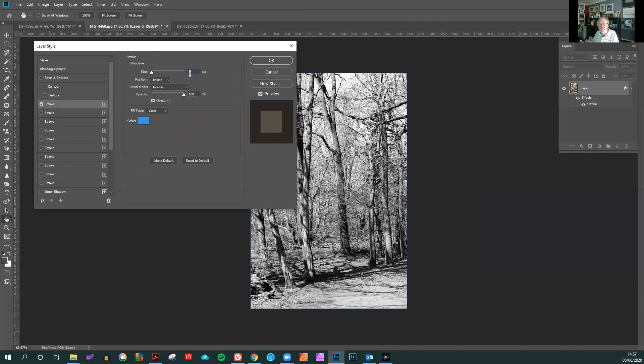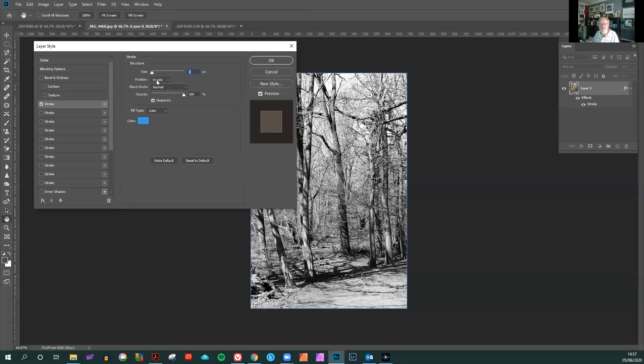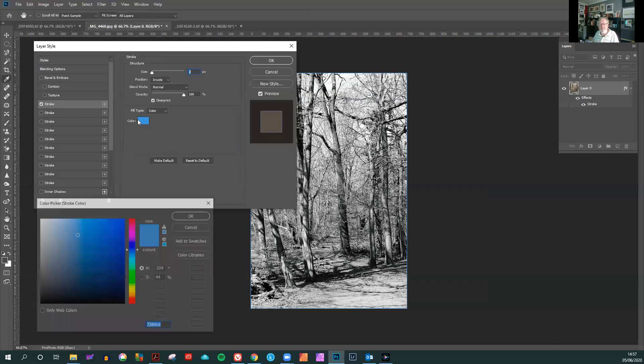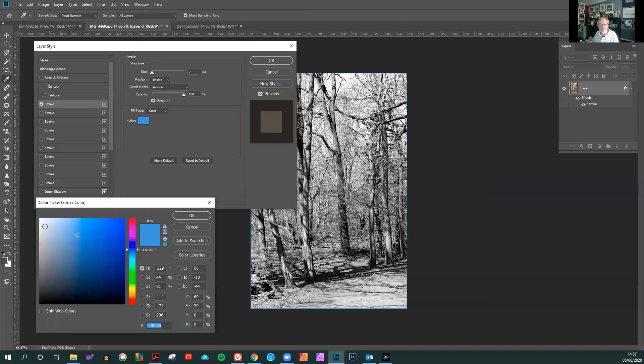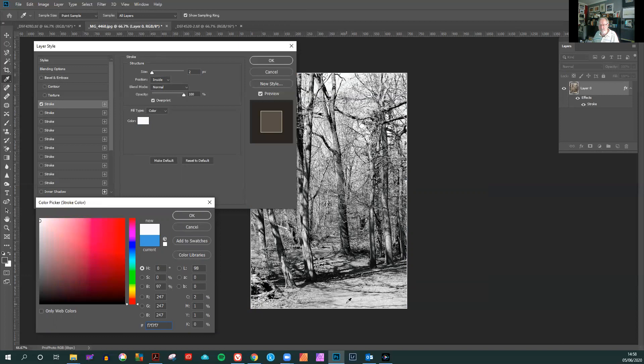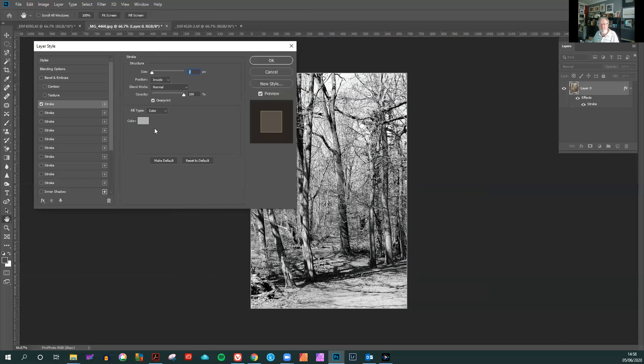The process is the same, choose two pixels, it's on the inside, the opacity is 100% and we will choose, we can either choose white from here or we can choose a white or light grey from the image, which I usually prefer to do.